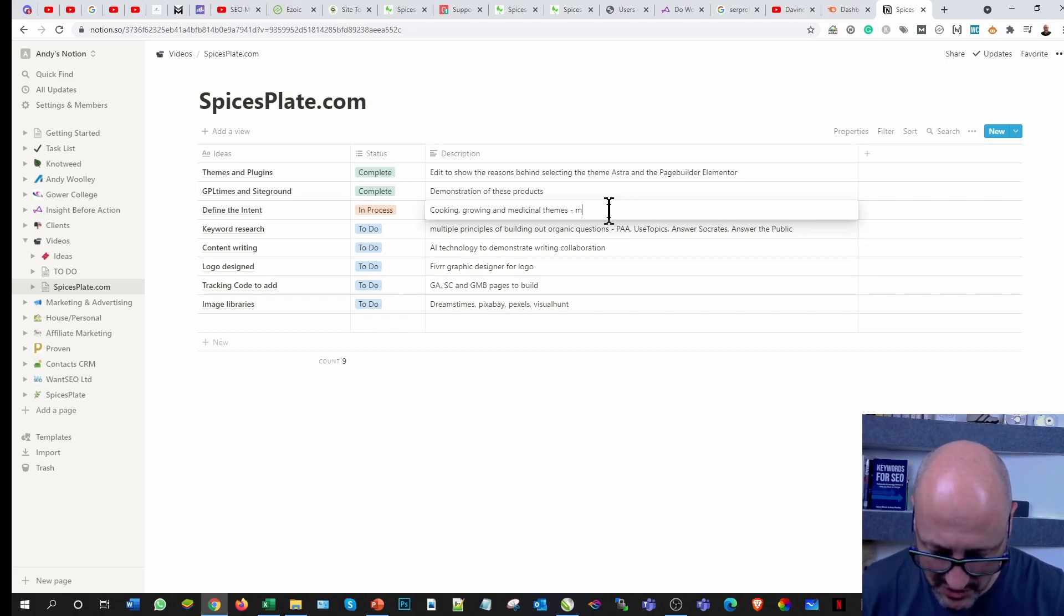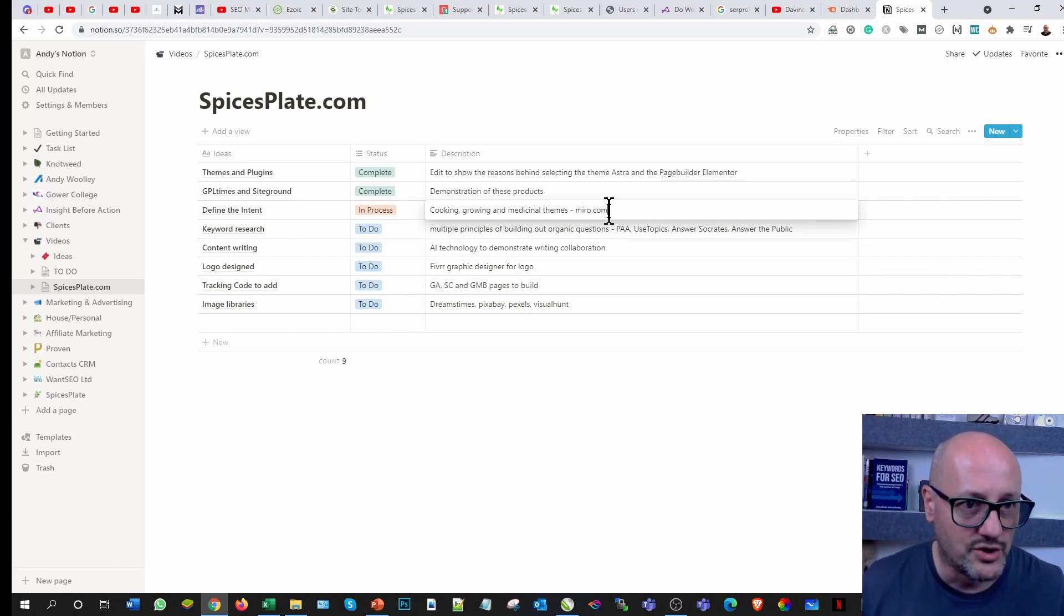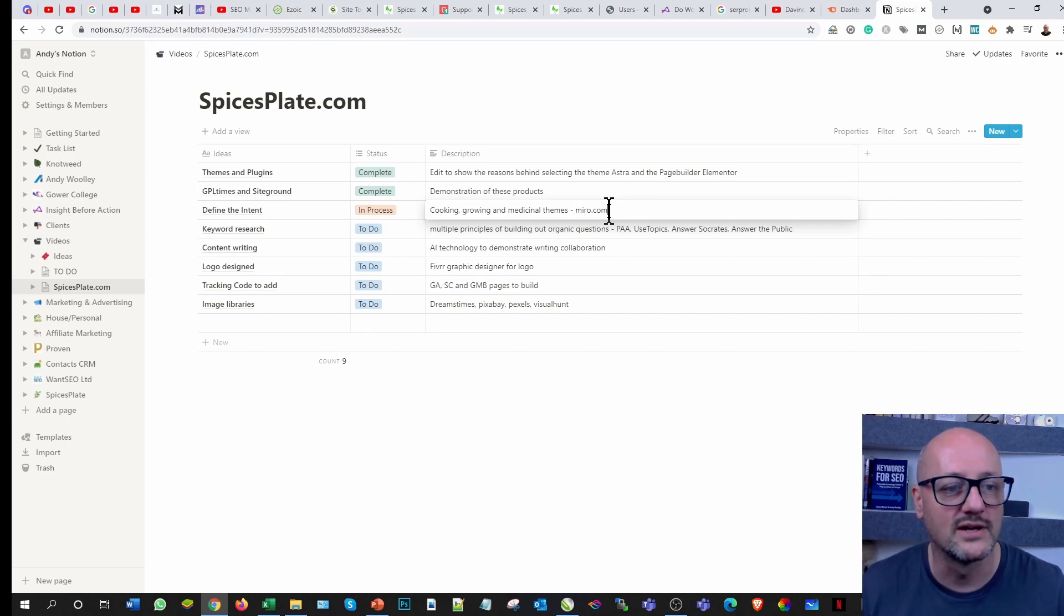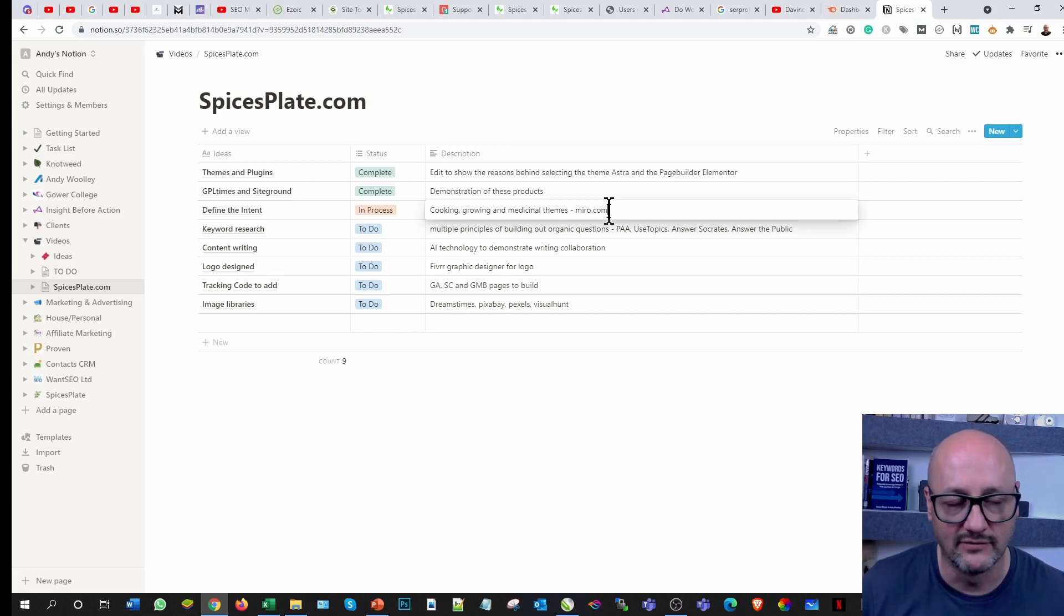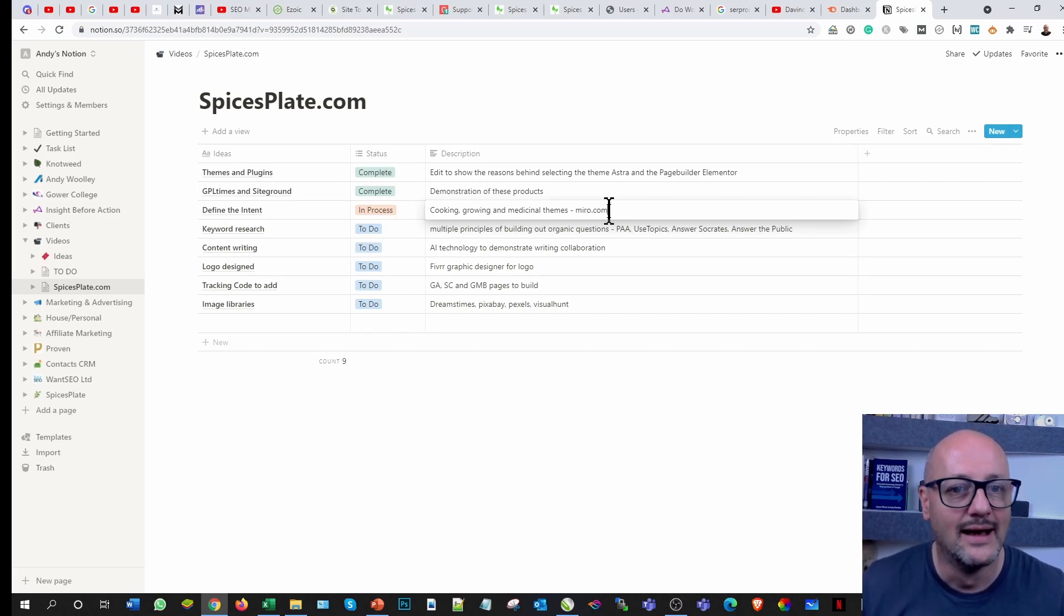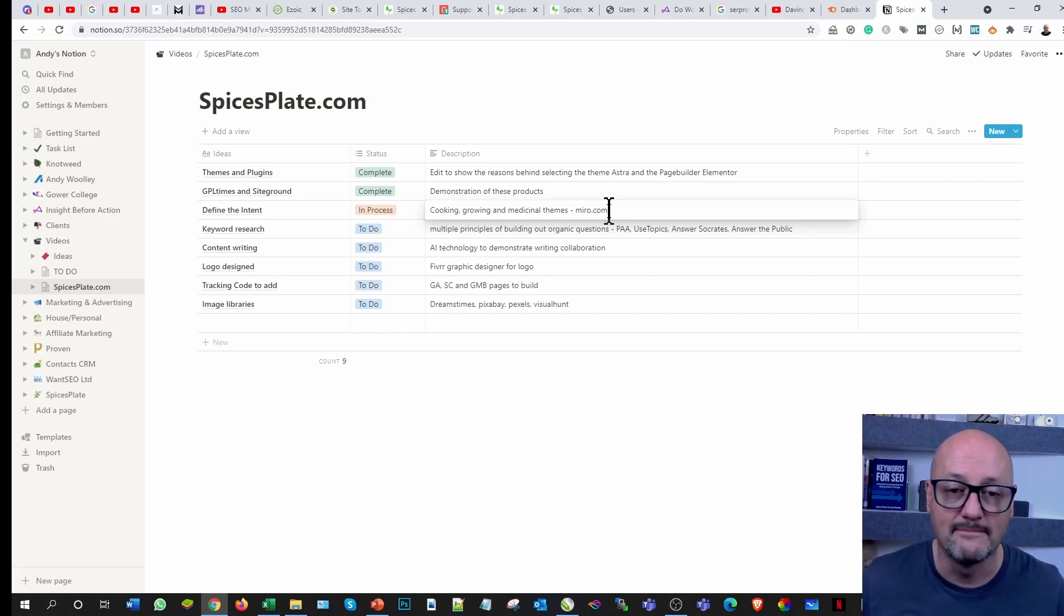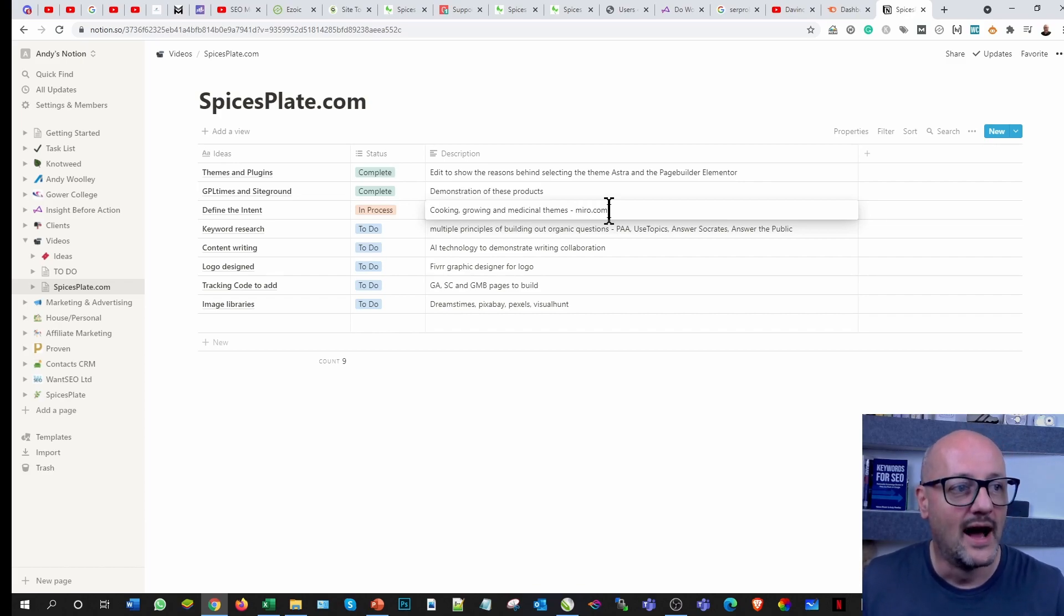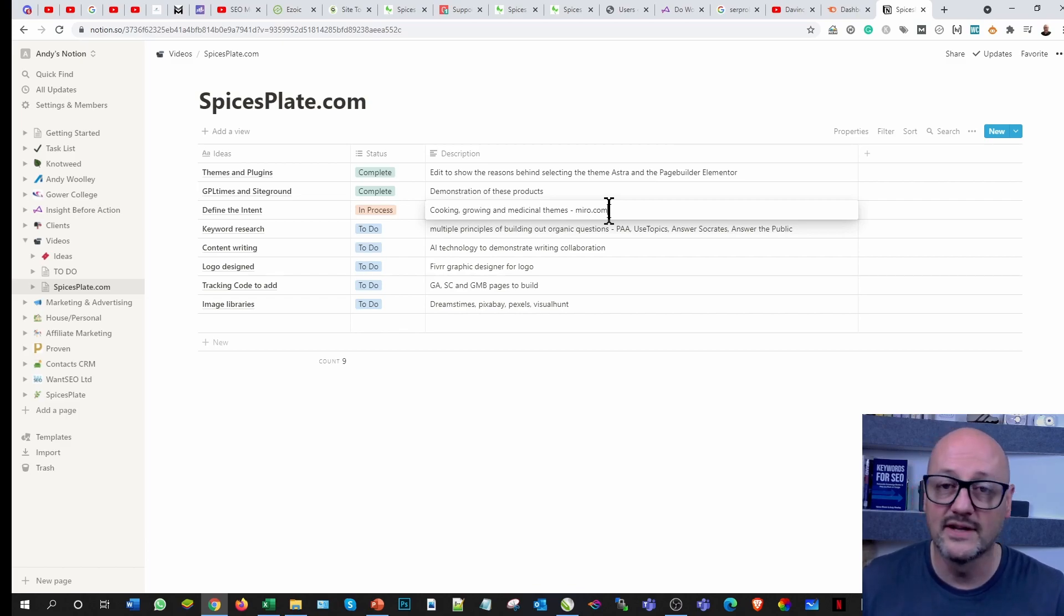I want to show you another fantastic tool I've been using which is called Miro.com, which again is one of those that's in the arena of being intuitive, absolutely fantastic for building out your intent and then presenting it and making it very visual. So it's easy to keep on track.